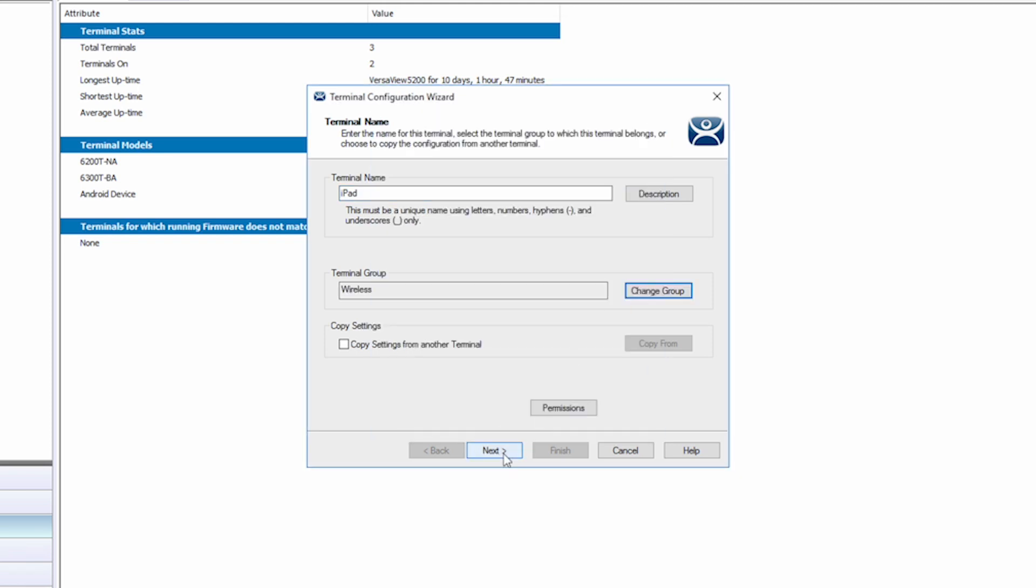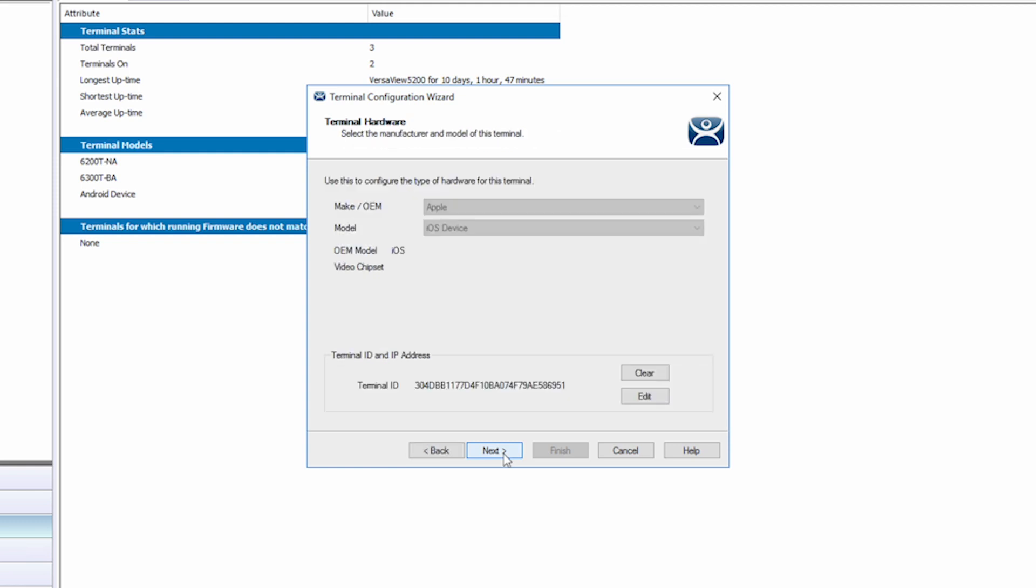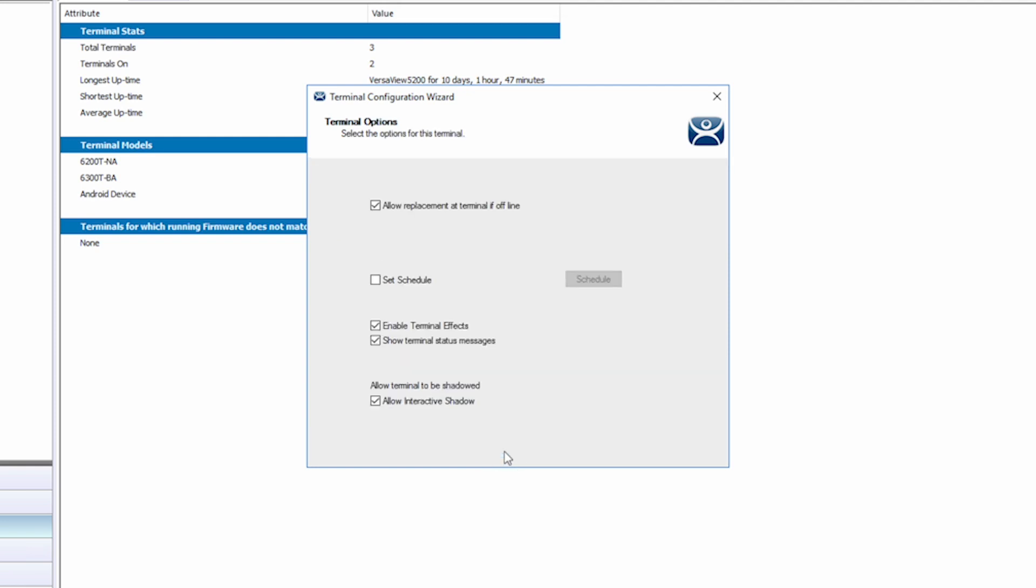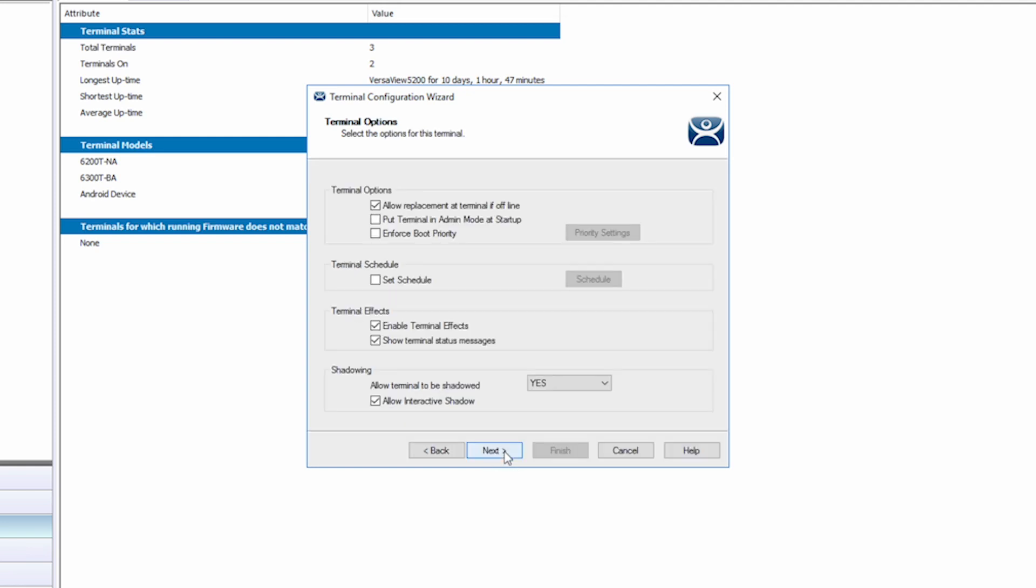By clicking Next, we see the hardware information defaulted to Apple and iOS device along with the terminal ID. Next again takes us to the terminal options. I'm going to leave these as the default selections.